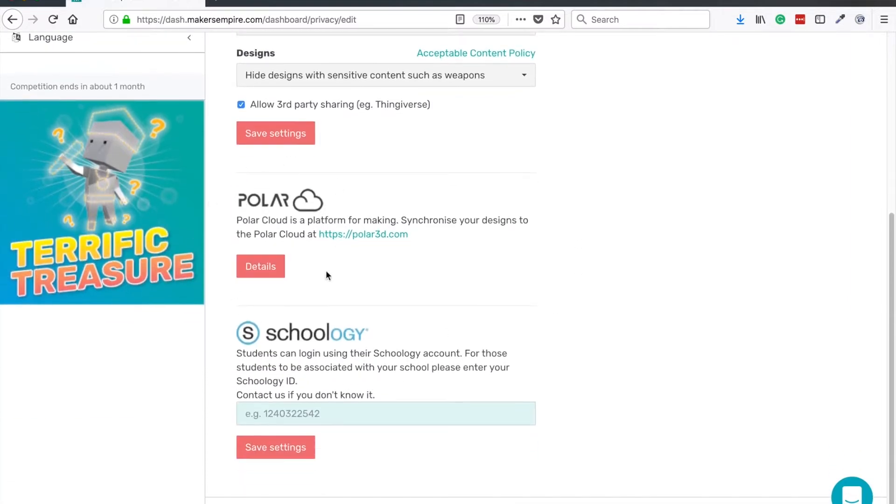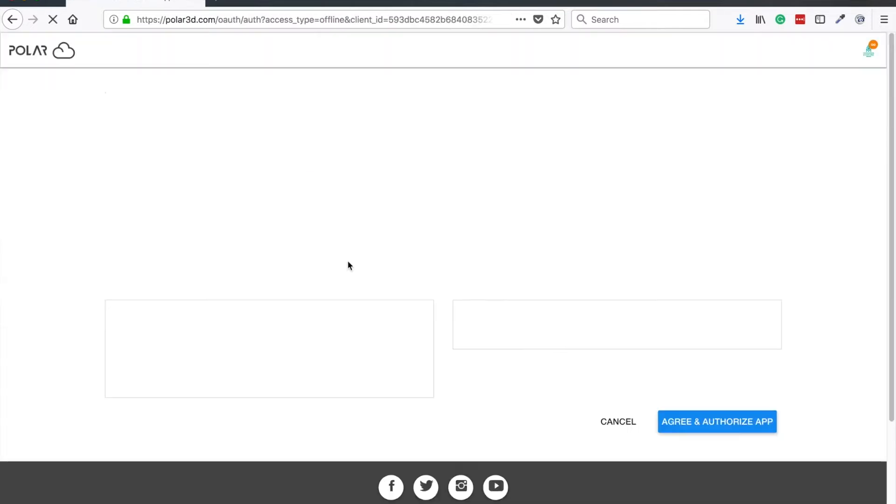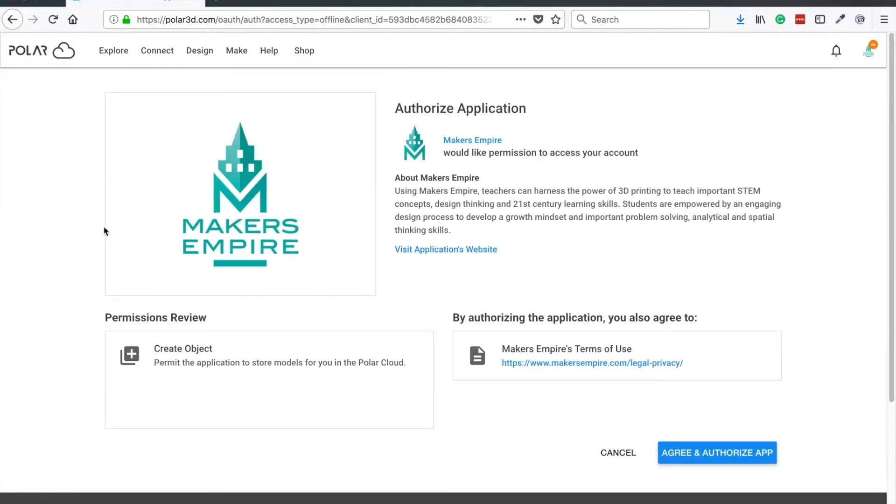Then click connect Polar account. You may need to log in first, but once you've logged into your Polar Cloud, click agree and authorize app to connect the two accounts.